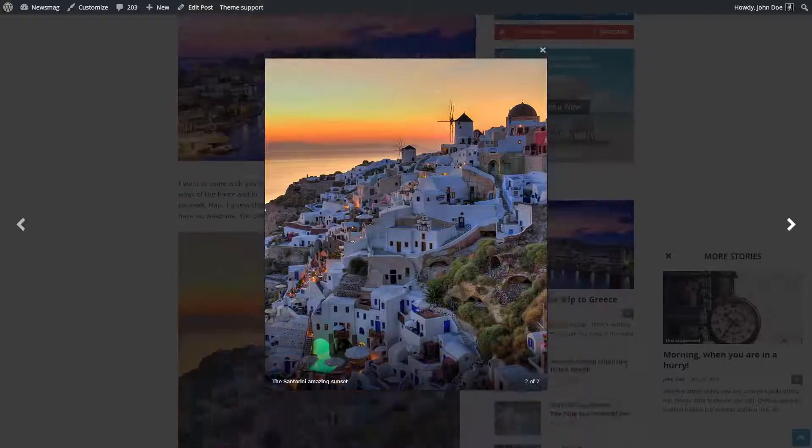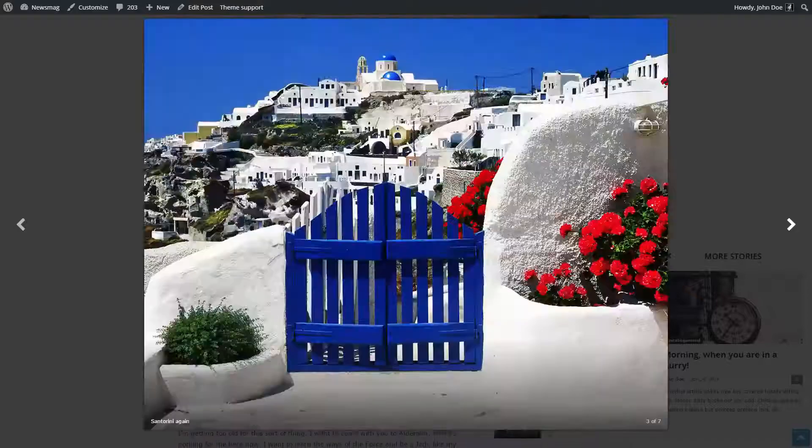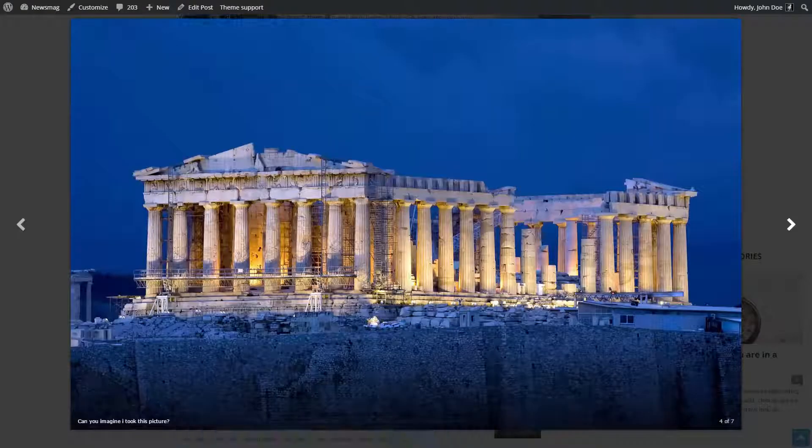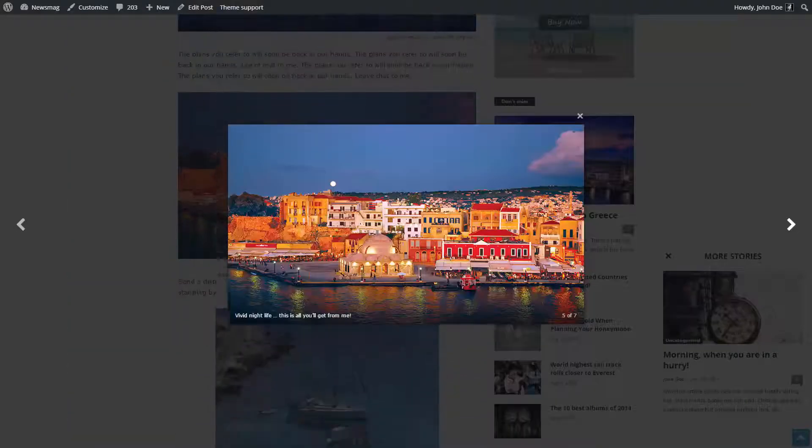For even more user-friendly experience, my Greece trip gallery is easy to navigate using the keyboard arrows.